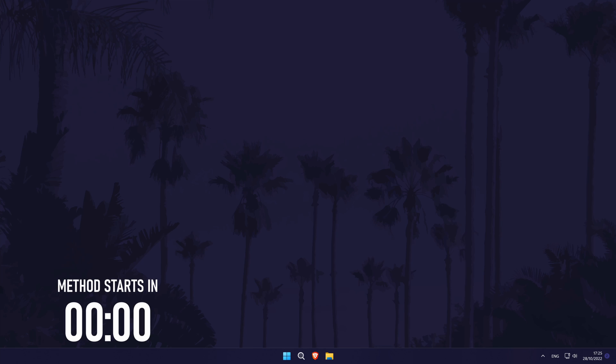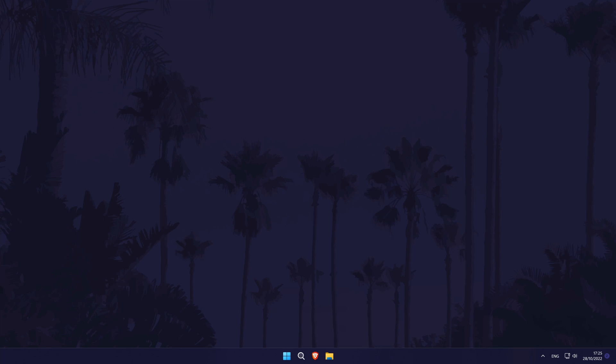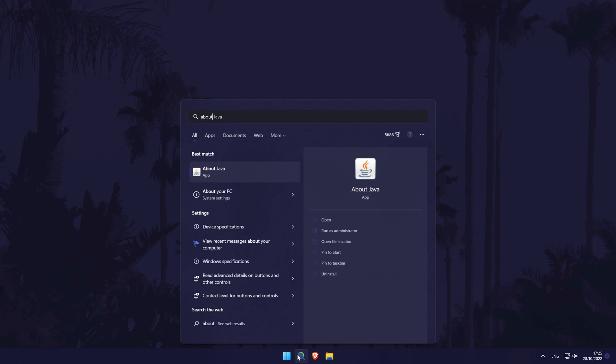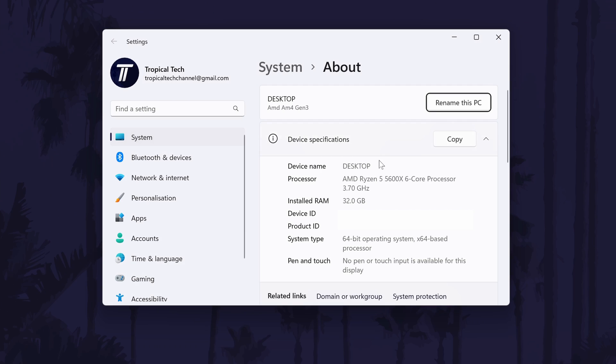The first method will be to double check the system requirements of the game and the specs of your PC or laptop. If your game is crashing, it could be because you do not meet the minimum requirements. This will likely be on the website of the app or program or the store page that you got it from. You can check your PC specs in the about your PC section of the settings. You can search for about in the search bar or look for this option in the system settings.